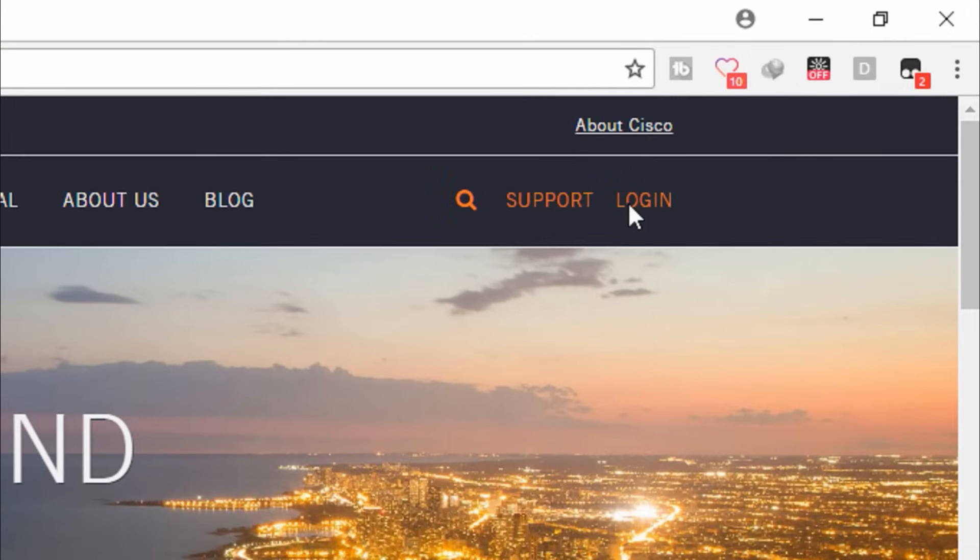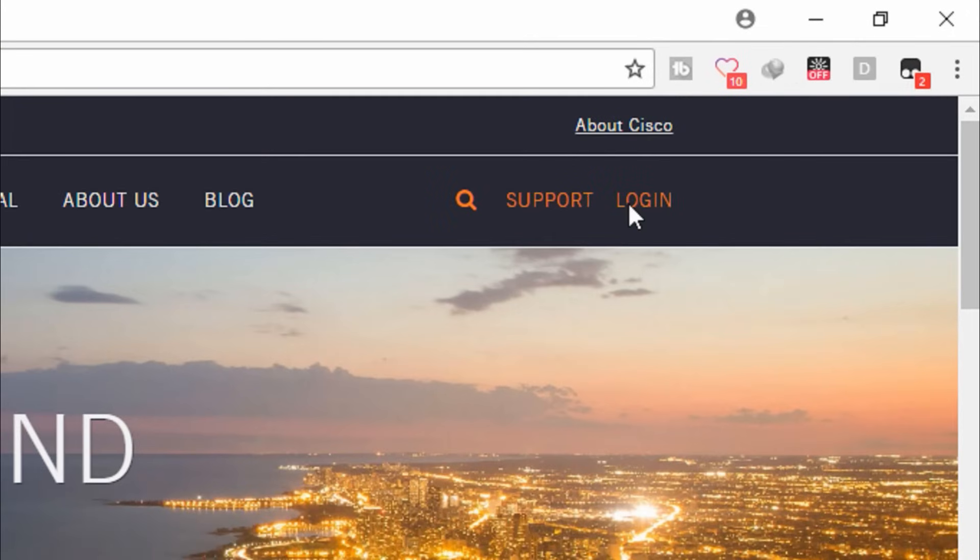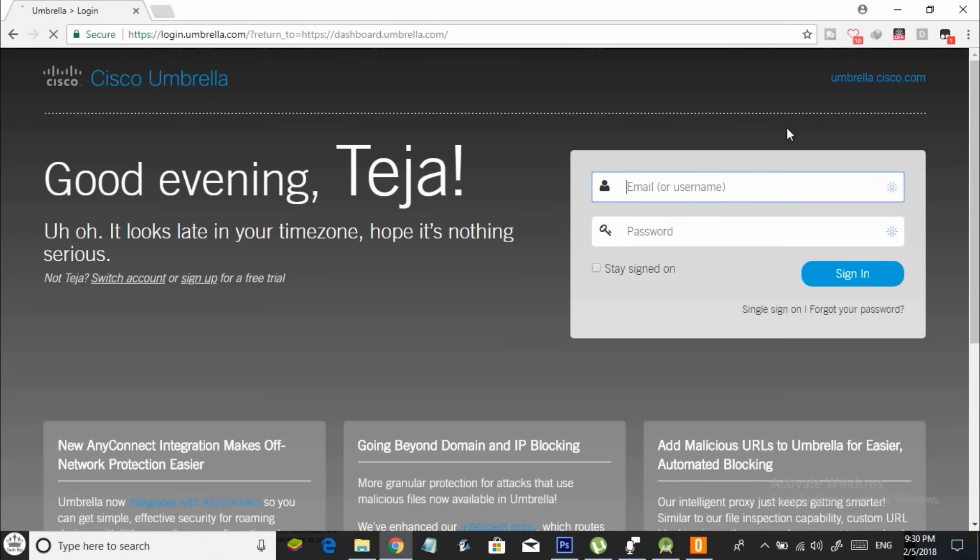Firstly, go to OpenDNS.com and click on login. Now you will be taken to a page like this. Over here, just click on sign up.